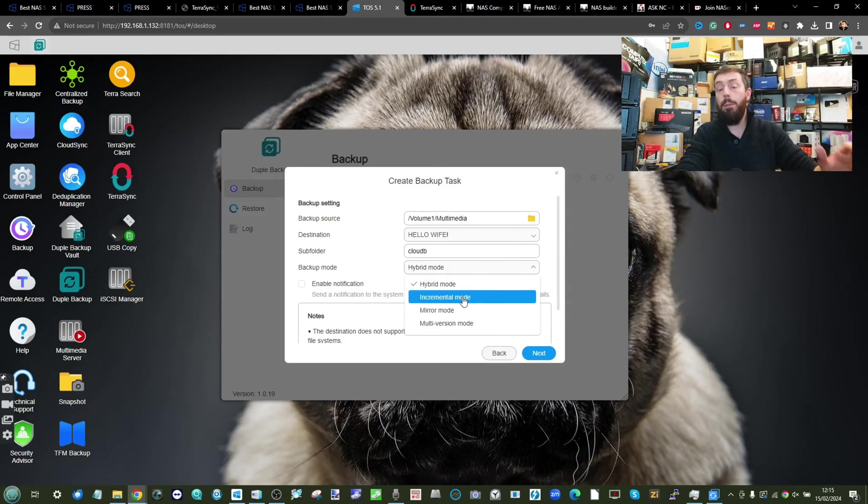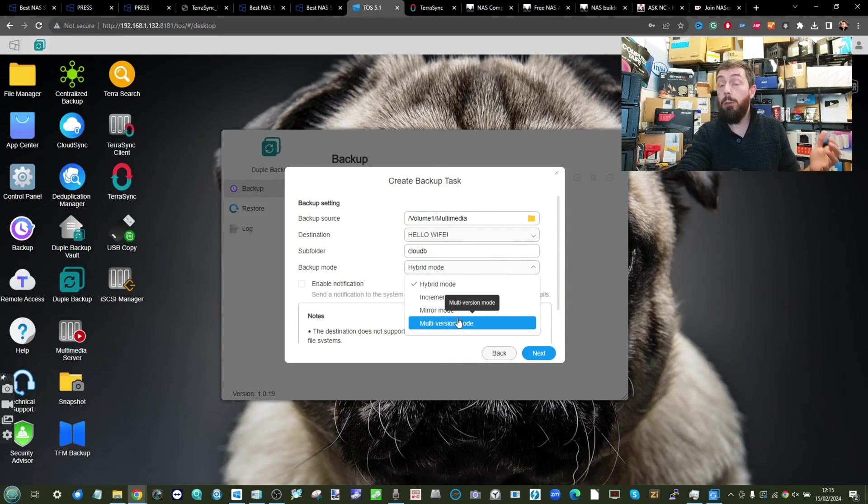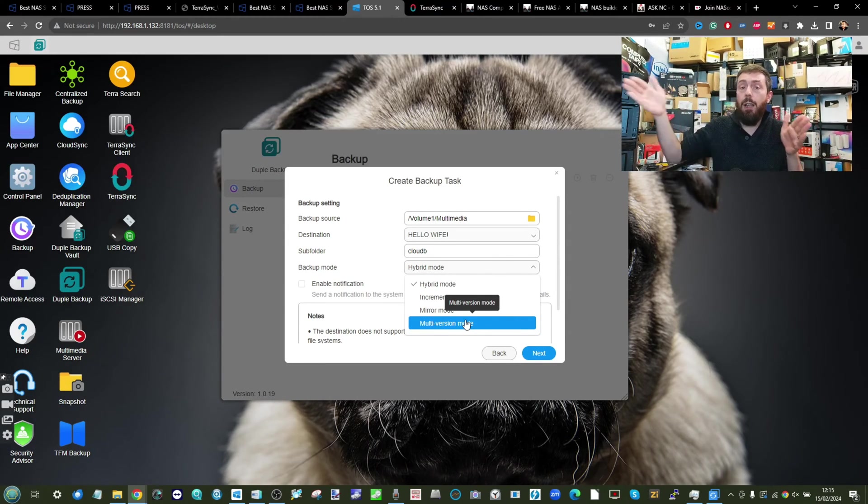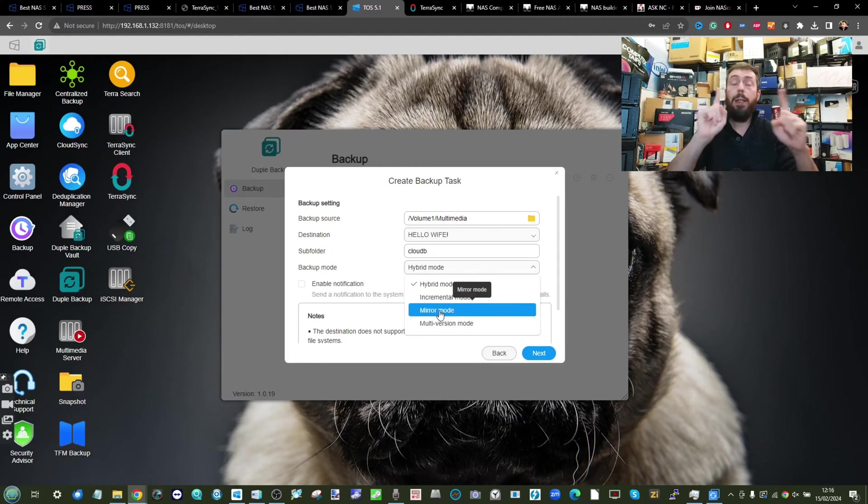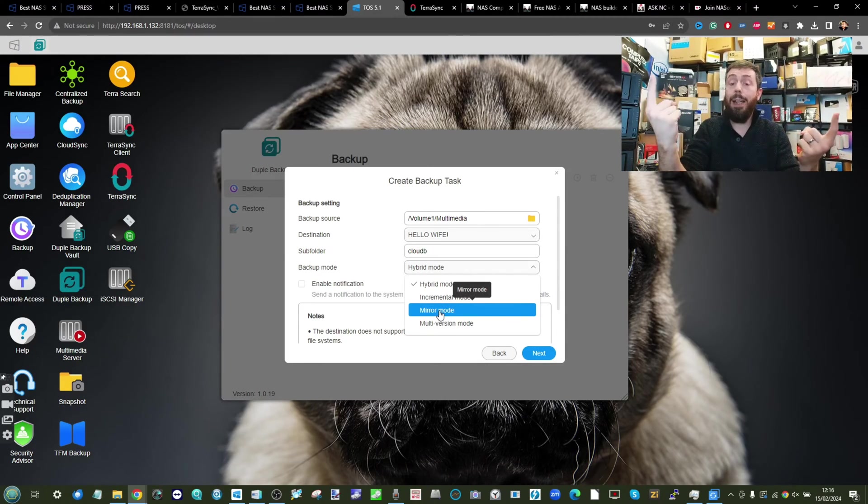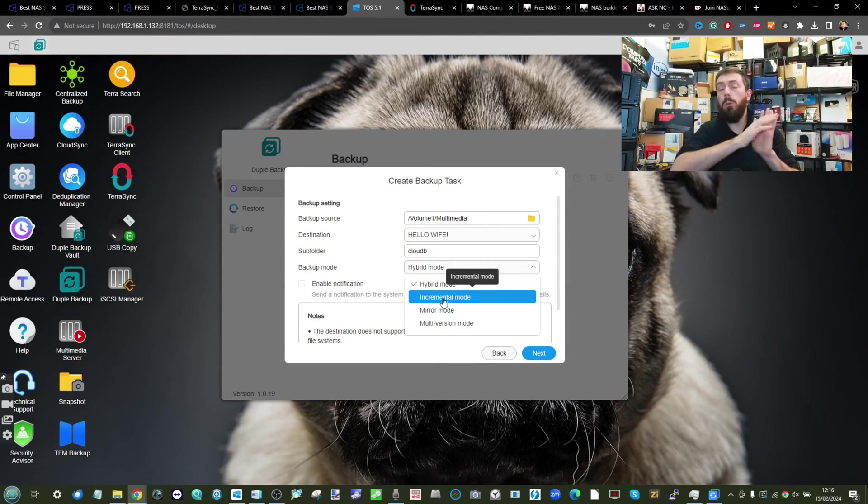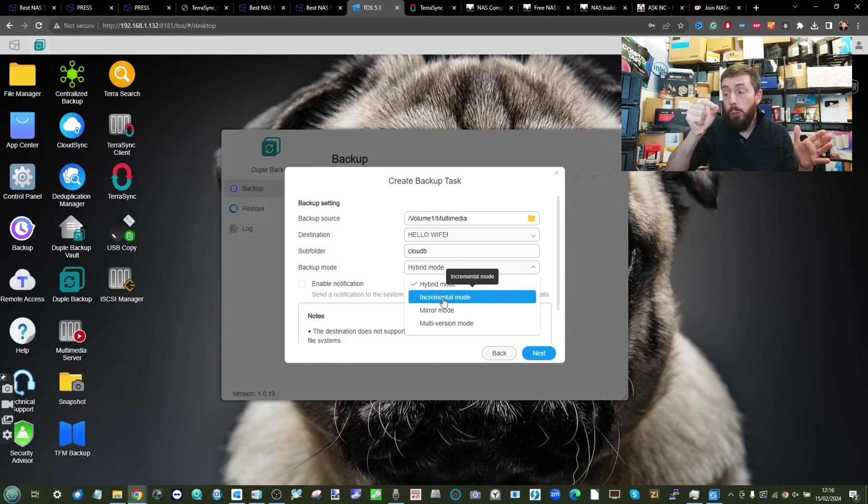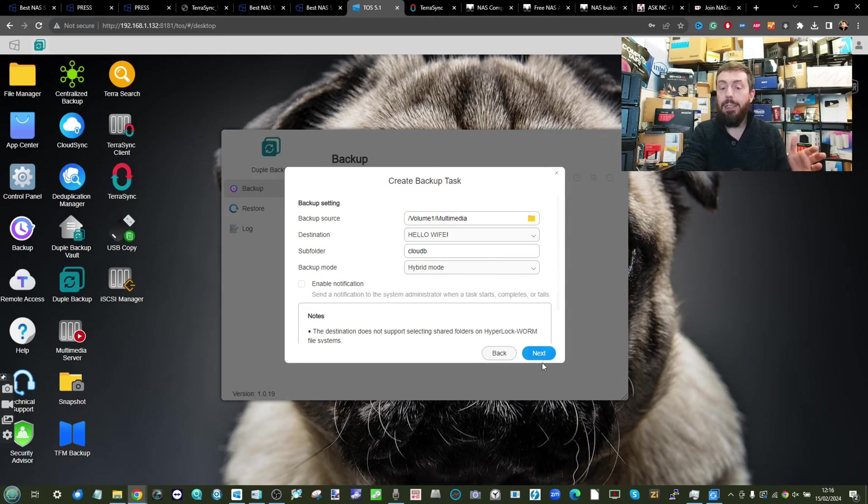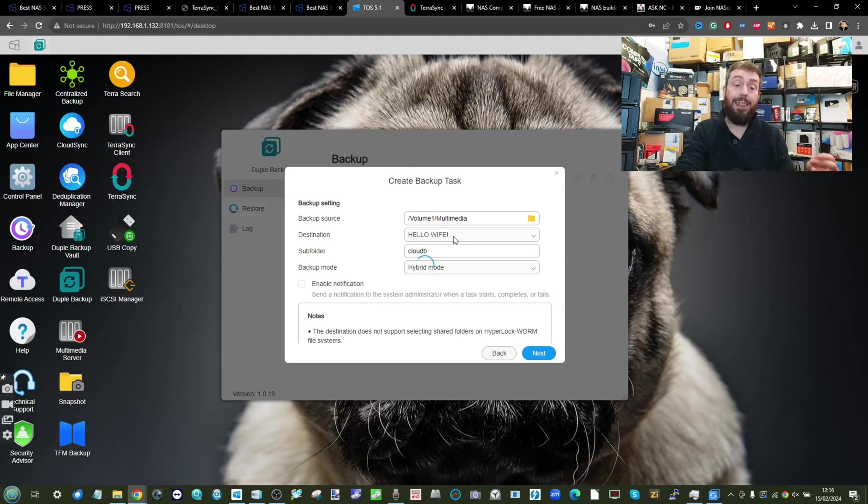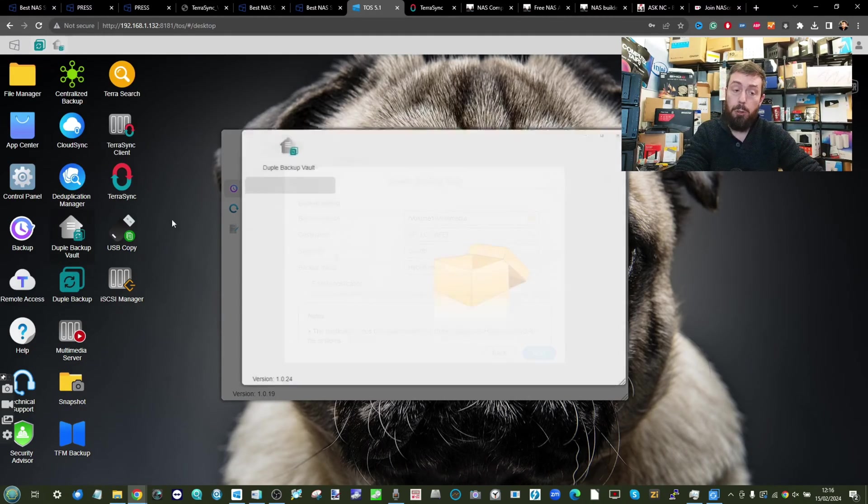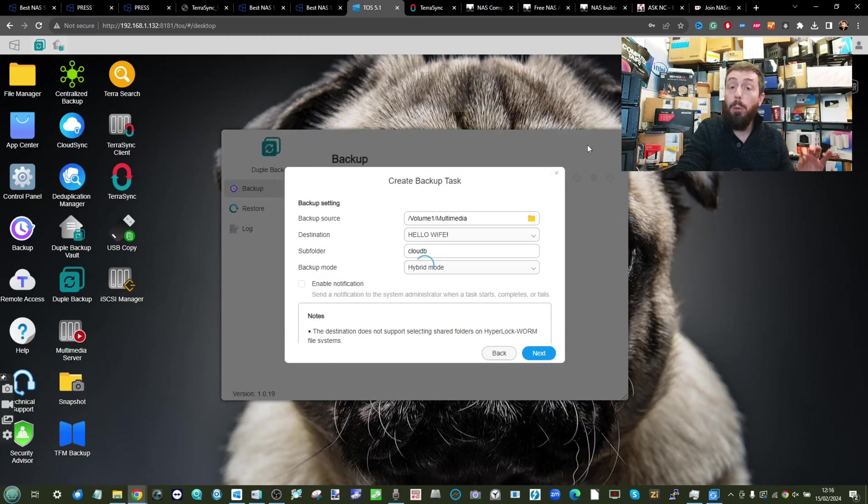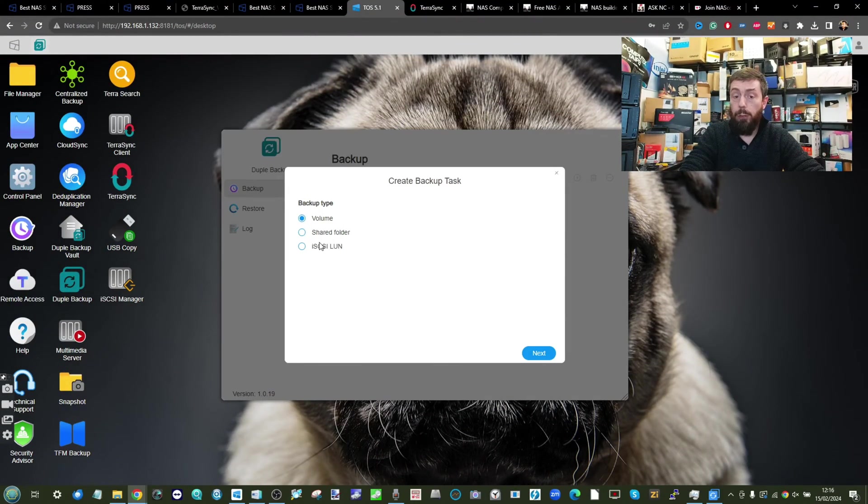From there select if you want to go with Hybrid Mode, Incremental Mode, Mirror Mode, or Multi-Version. Multi-Version means it will create a historical legacy of the backup so you can go back to an old one. Mirror Mode means the two on the local system and the cloud are identical. Incremental Mode will do one larger backup and then every backup moving forward will just be the changes. Hybrid Mode adds a few of them together. Click Next and you can start actioning that backup thanks to Duple Backup, and you can manage multiple backups and even store them long-term archivally using the Duple Backup Vault.